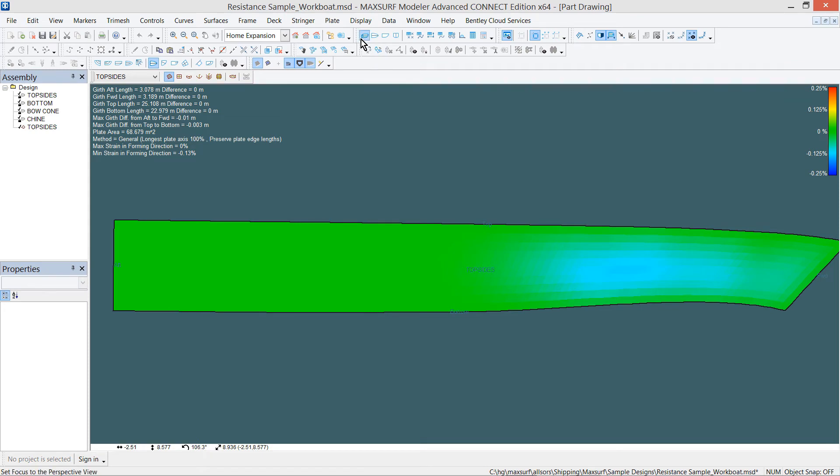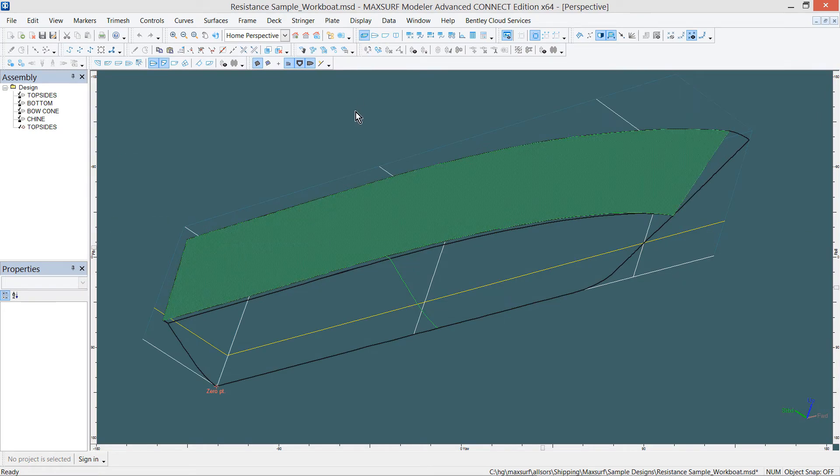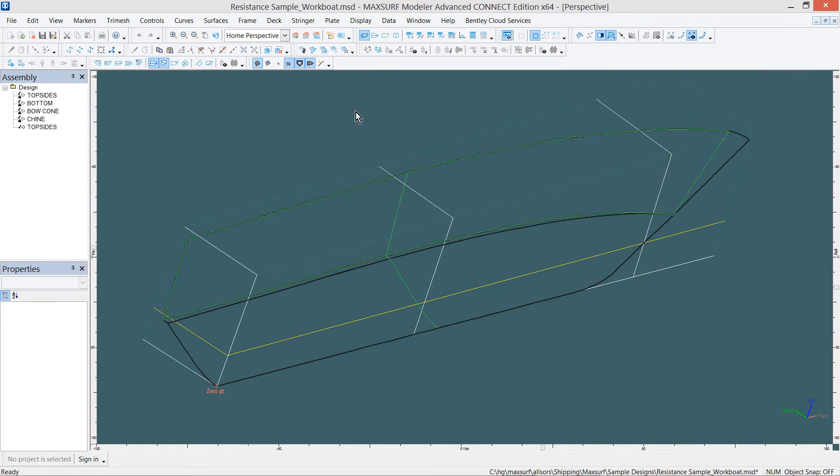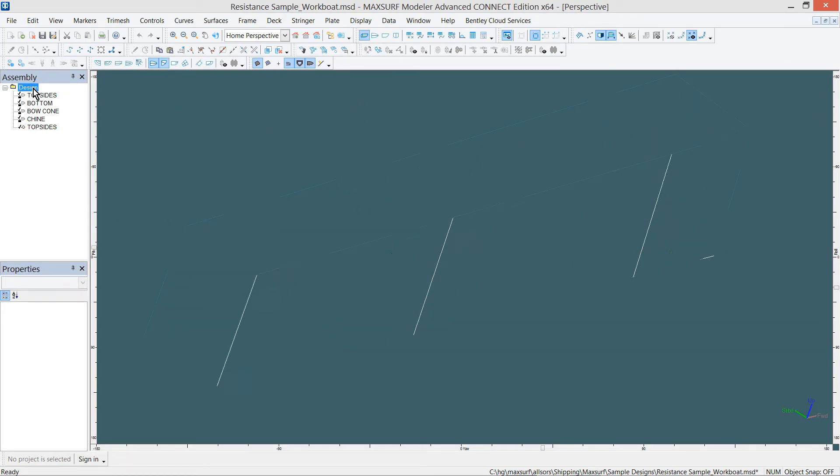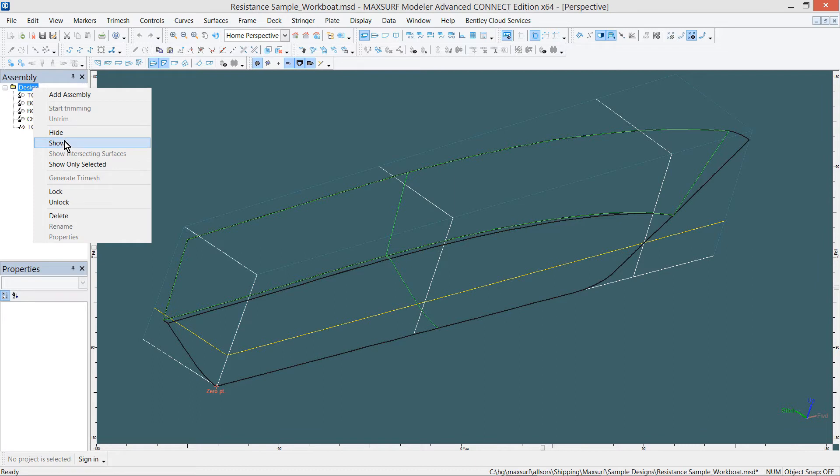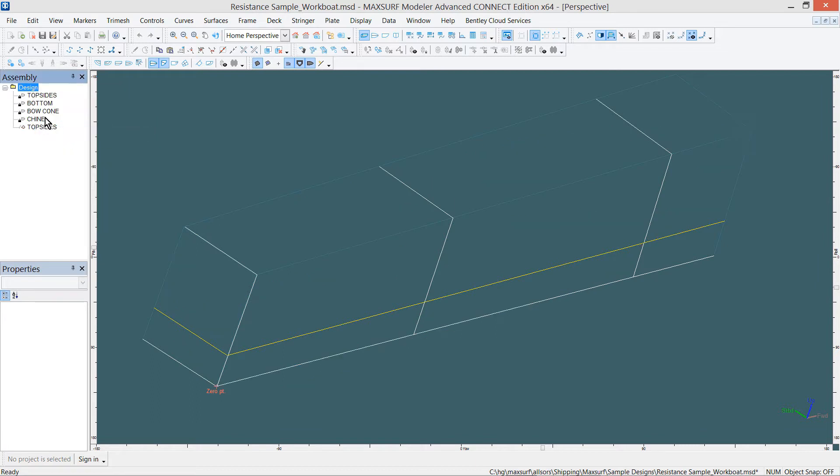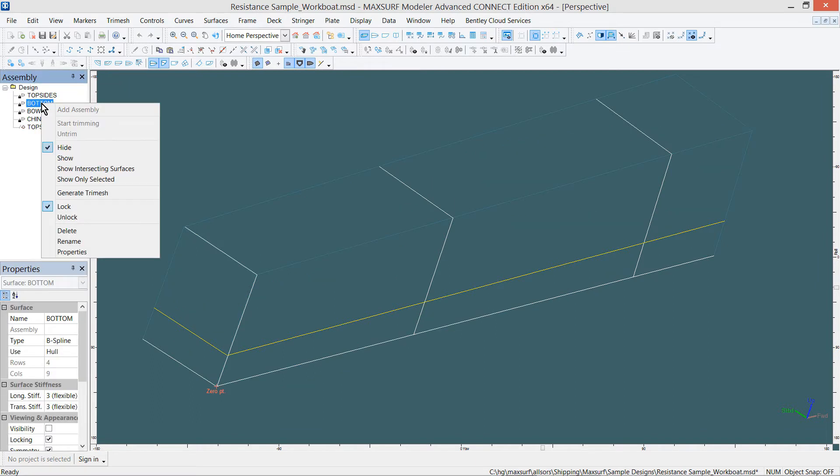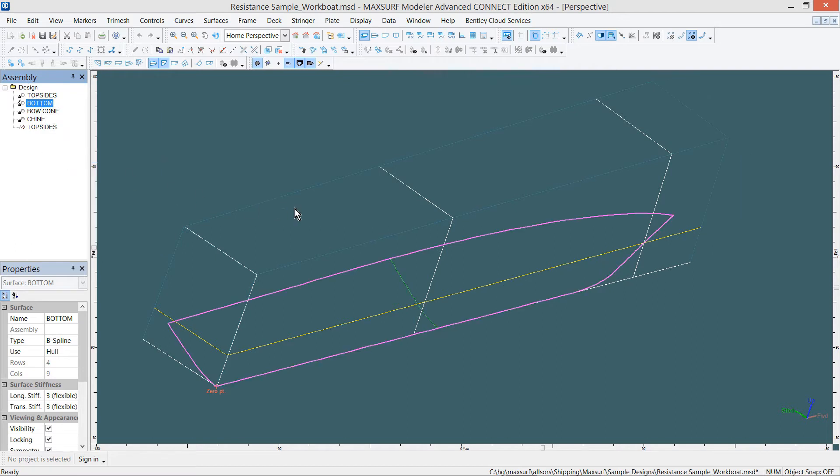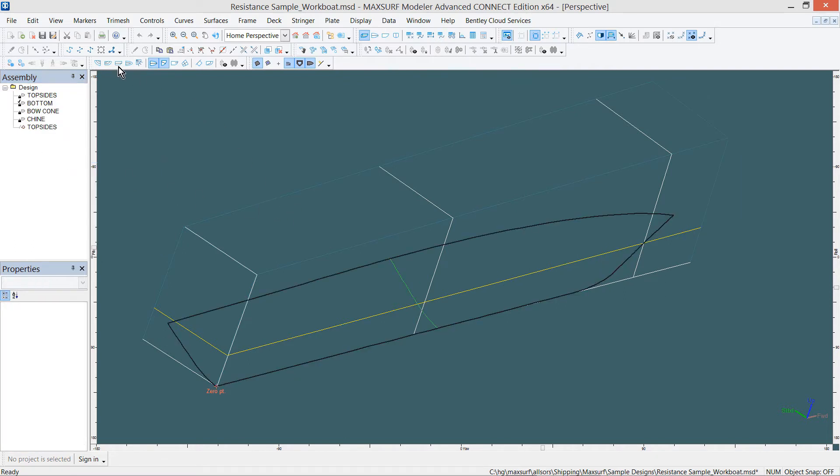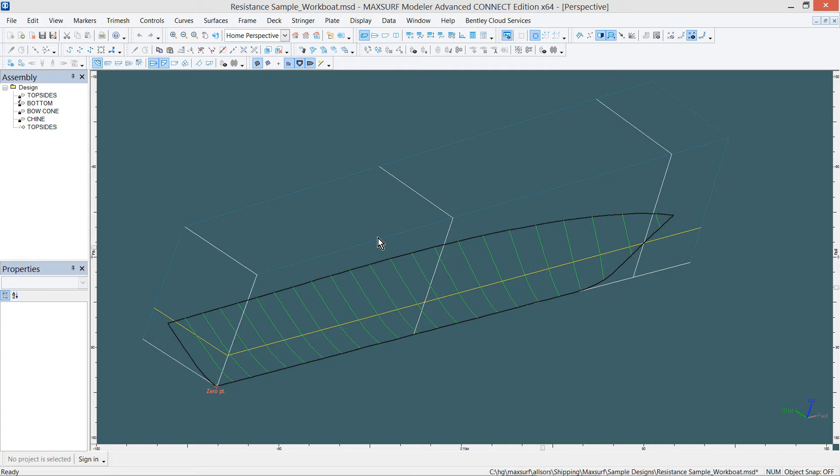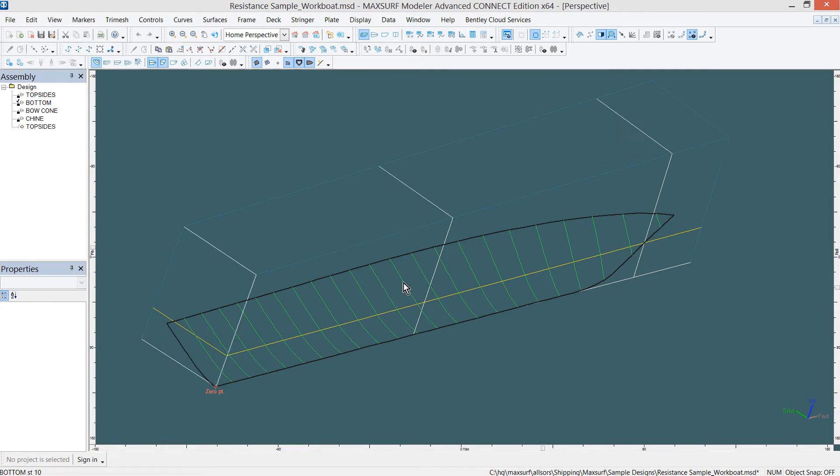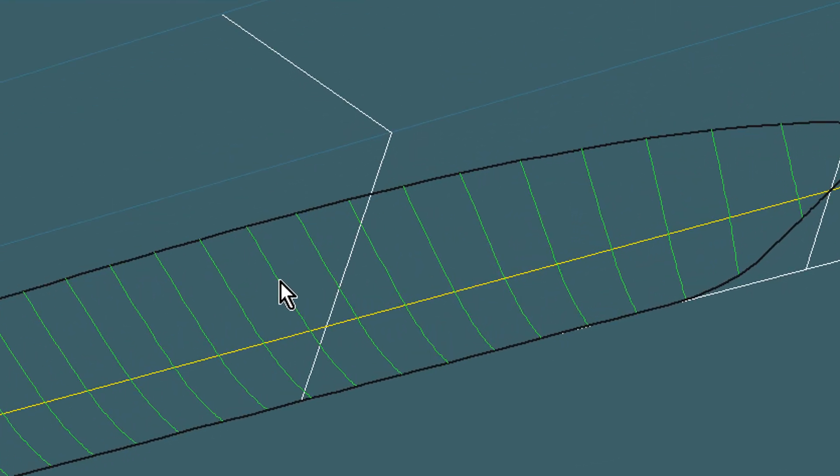The second way is to add a plate on part of a surface. Show only the surface that we are working with. Turn on the contours that we want to use to define the plate edges. We need to use four contours that define the region. Select them holding the Shift key down in the following order.